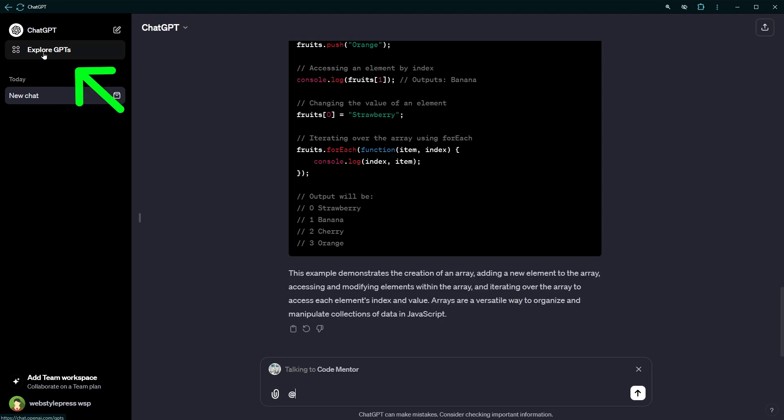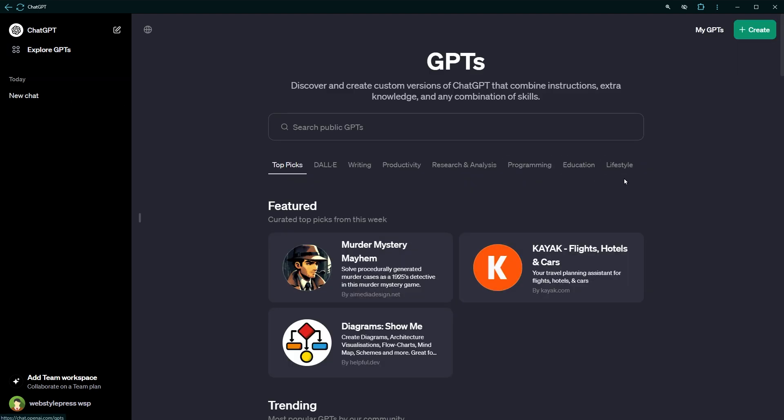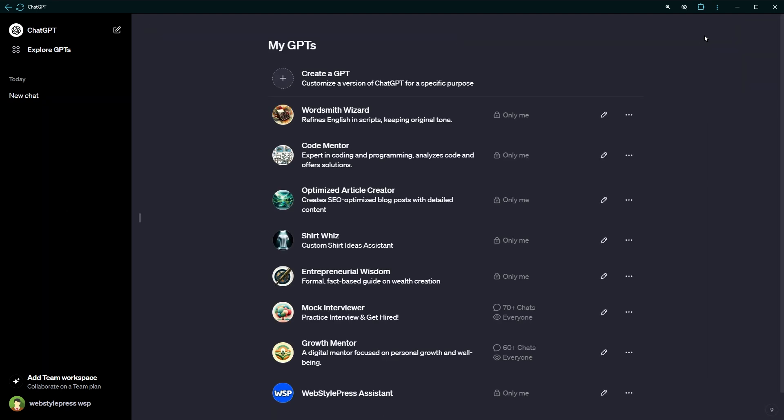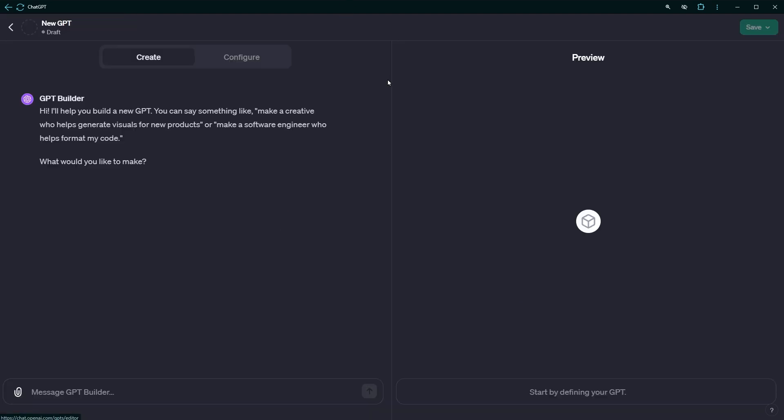From the Explore GPTs page, you can click My GPTs to open the page containing GPTs that you have created. If you haven't created a GPT, click Create a GPT link to start creating one.